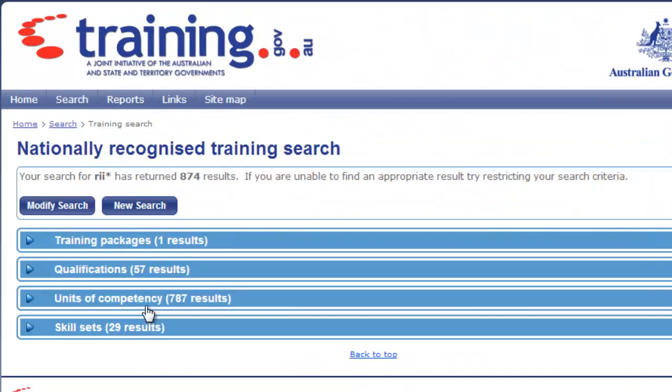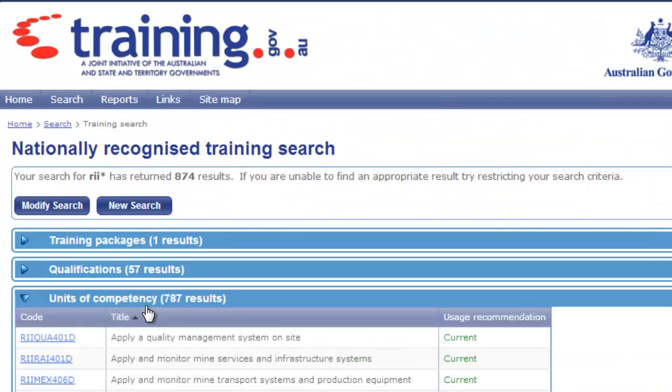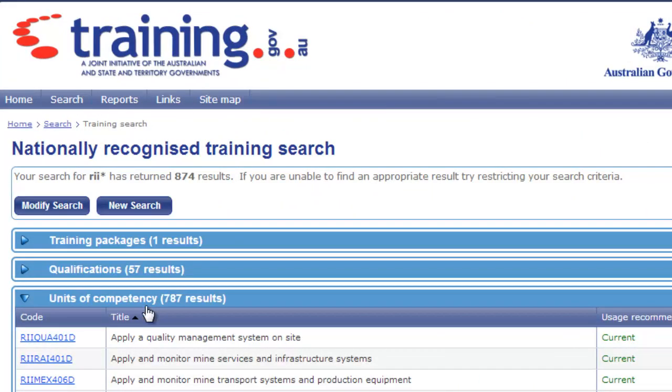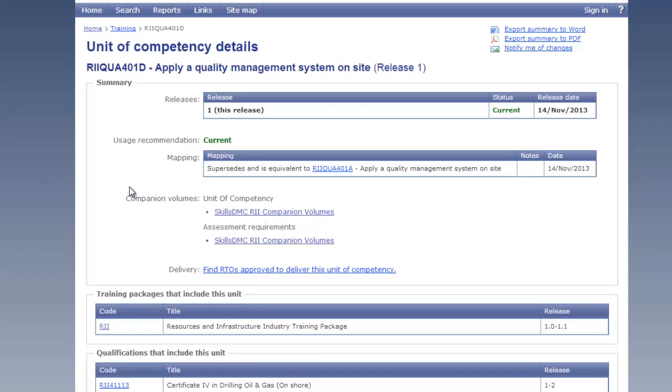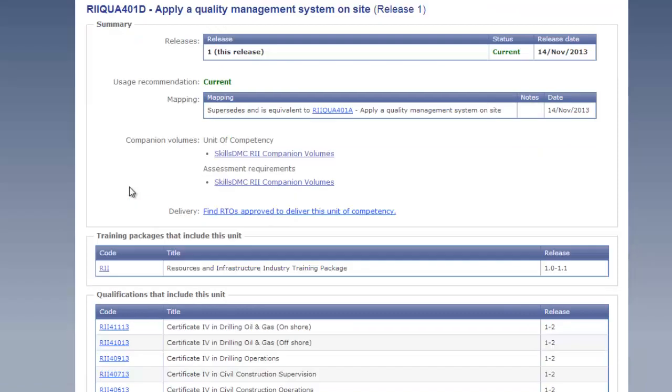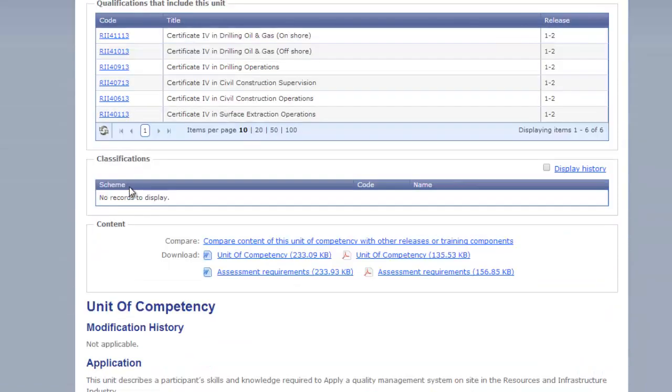We follow exactly the same principles with units of competency. So you can just click on the unit link and then scroll down to about halfway down the page where you'll find any documents that are related to the unit.